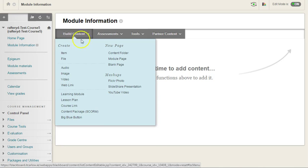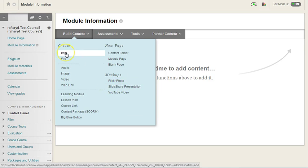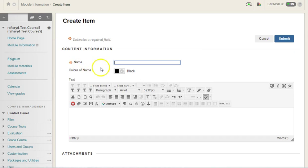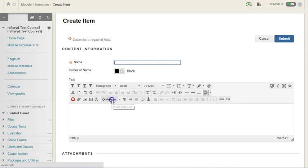Under build content, you can use the mashup feature and search directly for YouTube videos. However, I prefer to add a YouTube video through the mashup feature within the content editor. So choosing mashup here, we can insert a YouTube video and it gives us a little bit more flexibility.